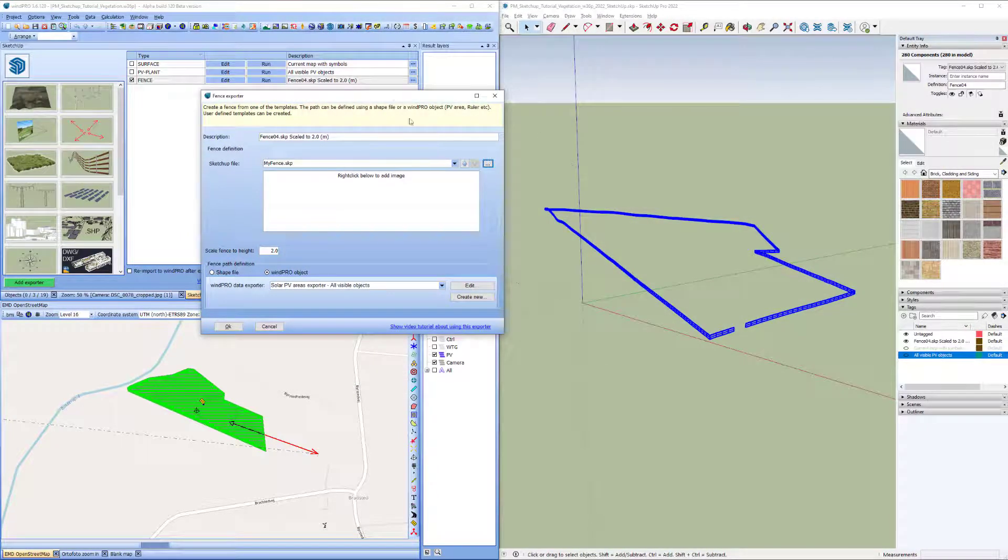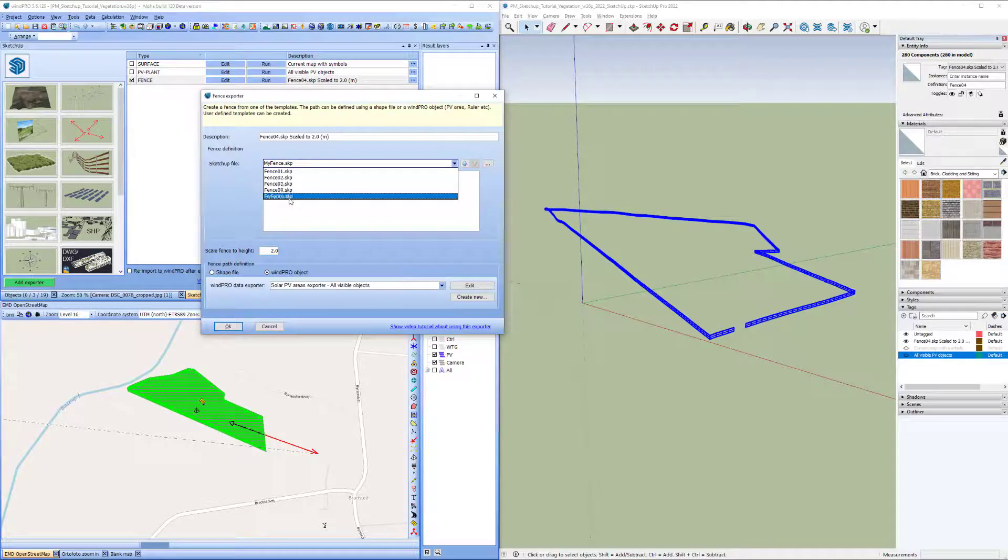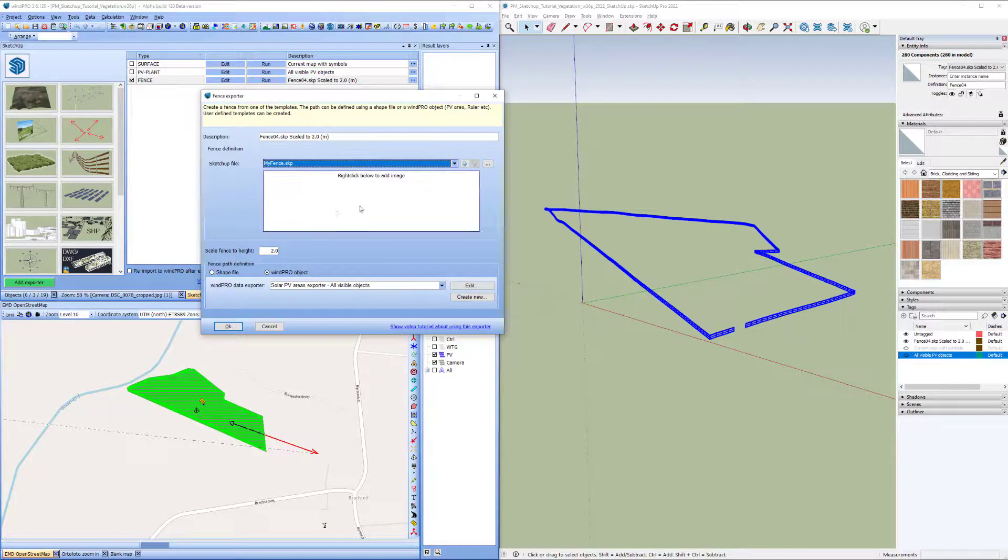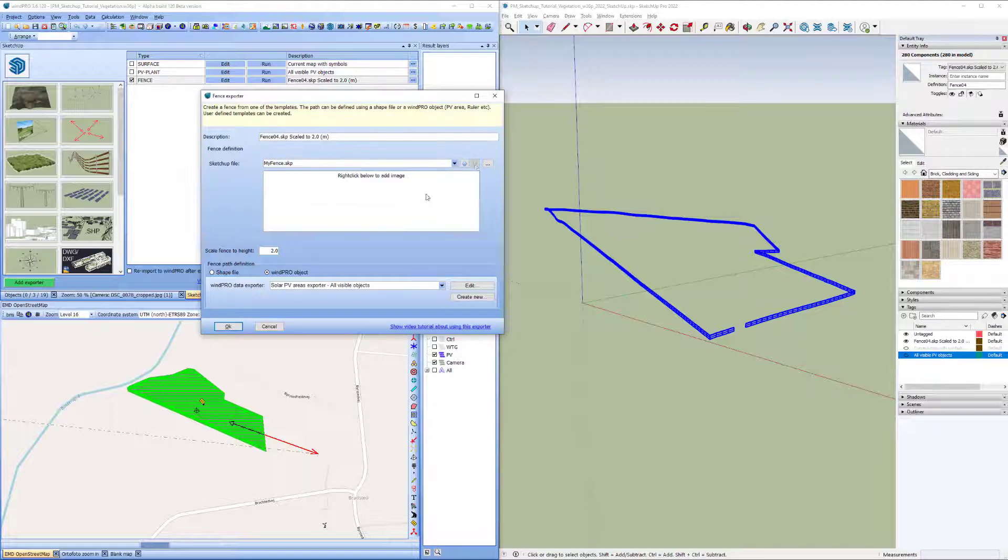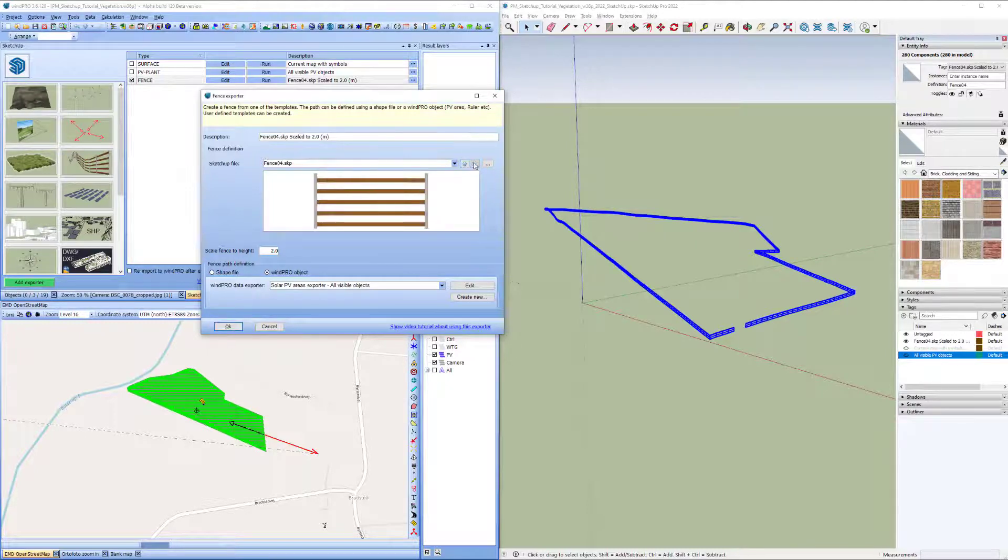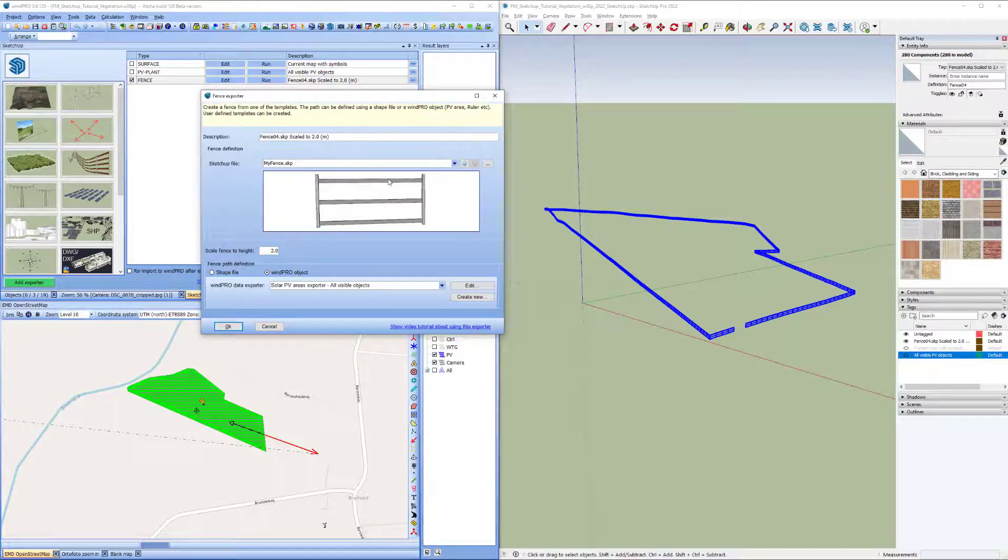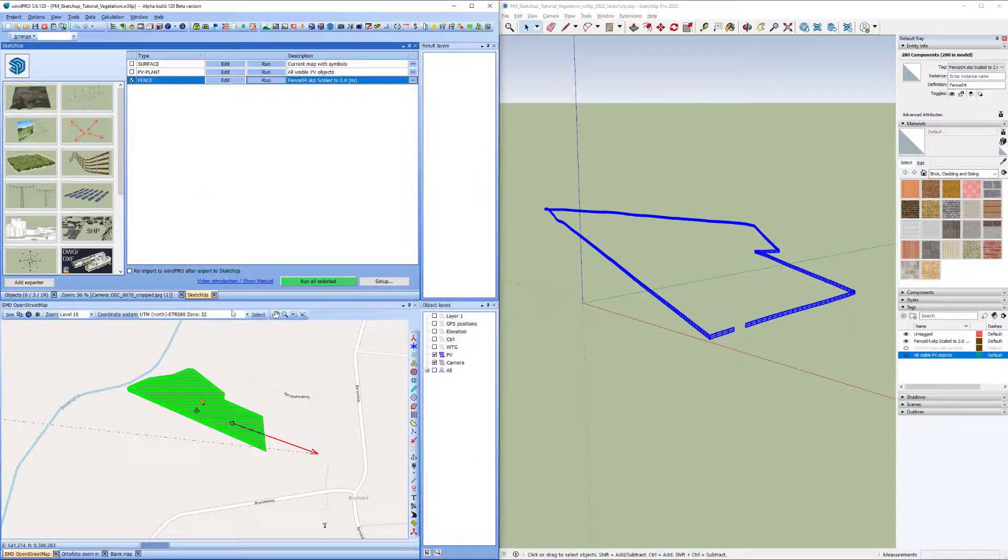So now back here in the fence exporter, you can see now I got this new fence that I created. It doesn't have an image like the other ones. So that's why I took a screenshot. I can right click and say paste. So now it has its own image too. I'll say okay.